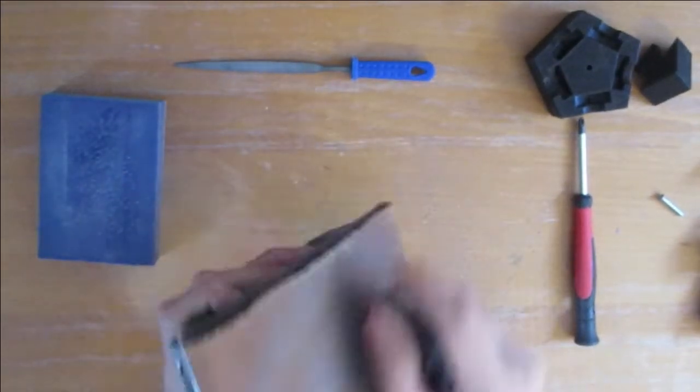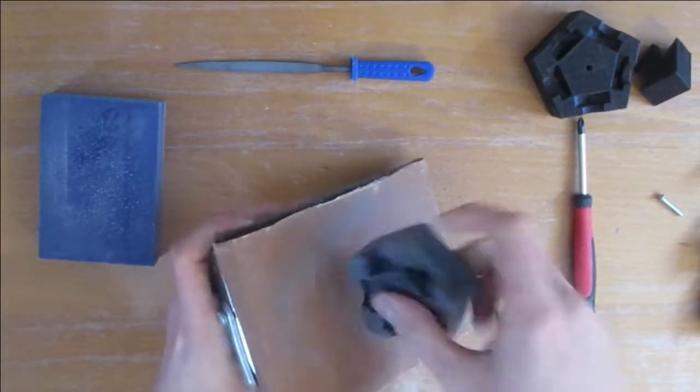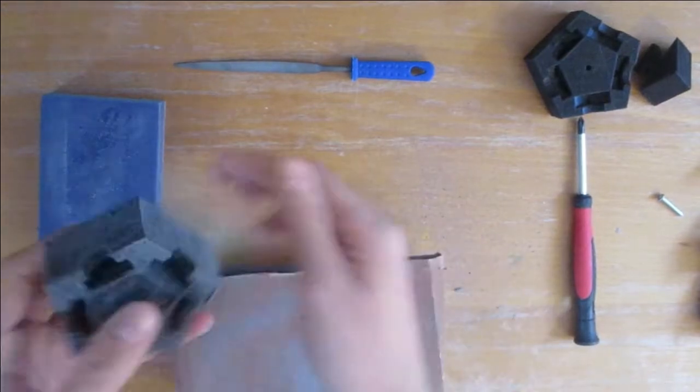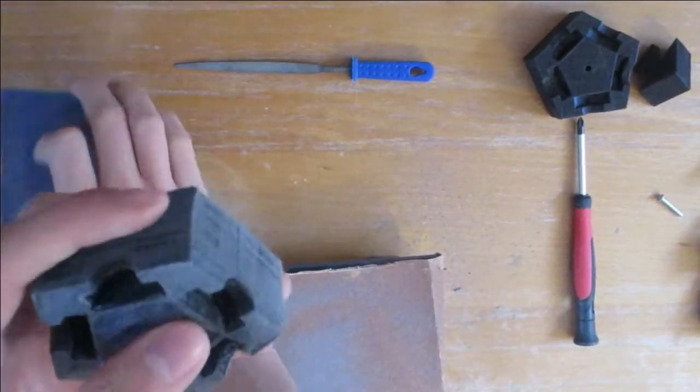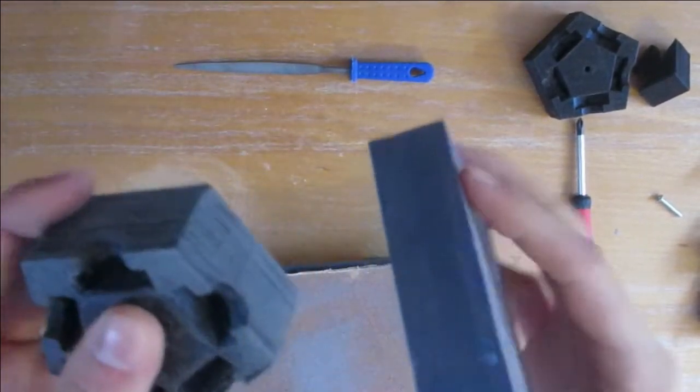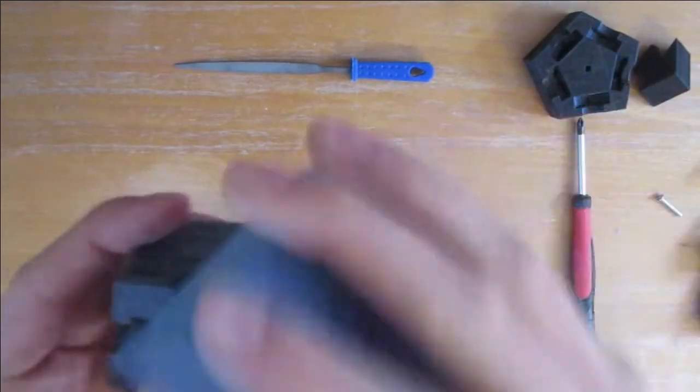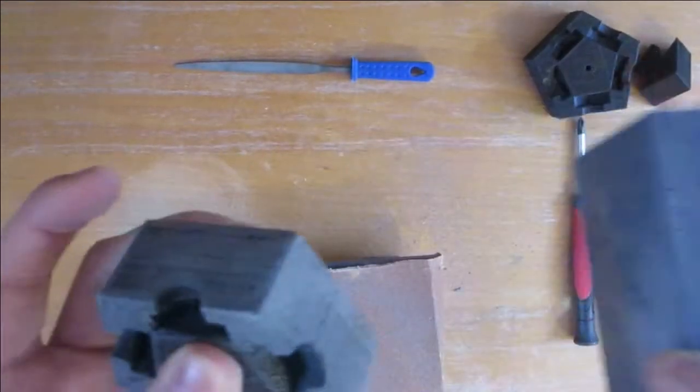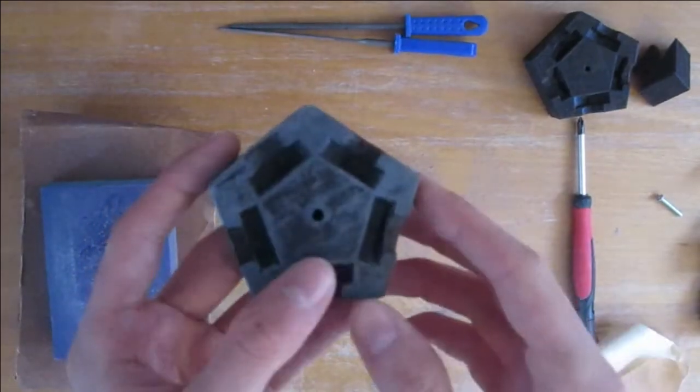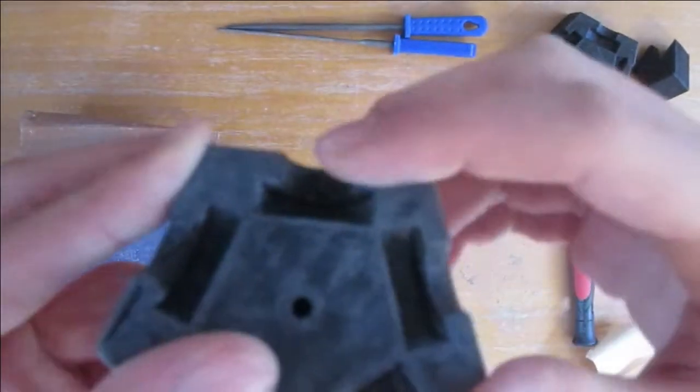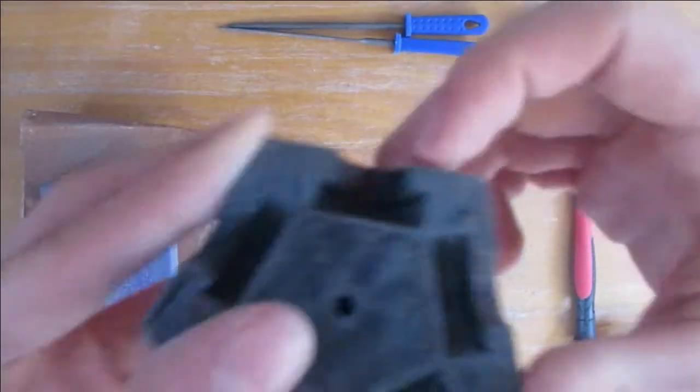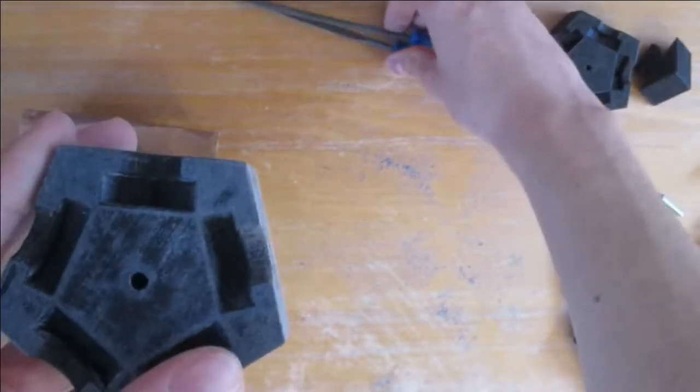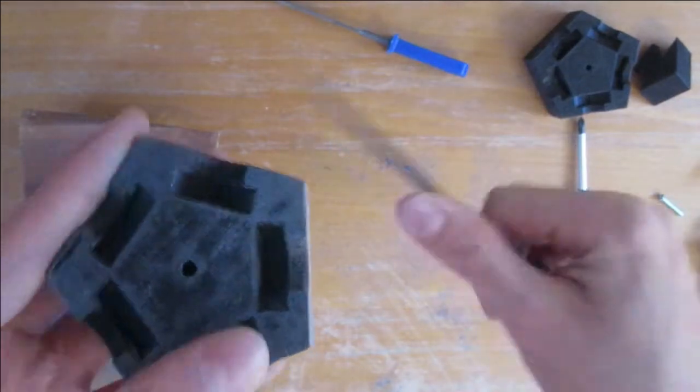As always I start with high-grit sandpaper and continued my work with a file and that spongy thing. On the center piece I also had to remove some leftovers of the support material and knocked off some sharp edges where I just didn't get the right fillets in the design. Swapping between several tools you can get a pretty uniform surface.